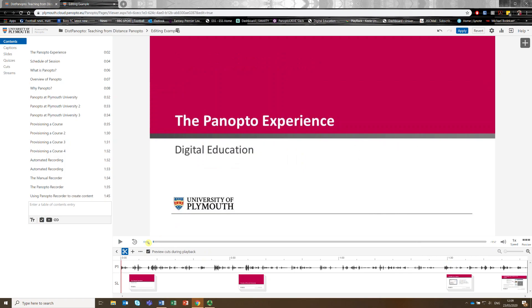So Panopto uses a form of editing called non-destructive editing and non-destructive editing is essentially that it's not going to delete any of your content. It's not going to make a hard cut and dispose of that content. It's going to use something called metadata to know what you as the creator want to be shown. And when we make a cut you'll see that it go dark grey, that's a signifier to you that that is content that you don't want to be shown. And when a viewer comes to that point in the video, Panopto will automatically skip that.